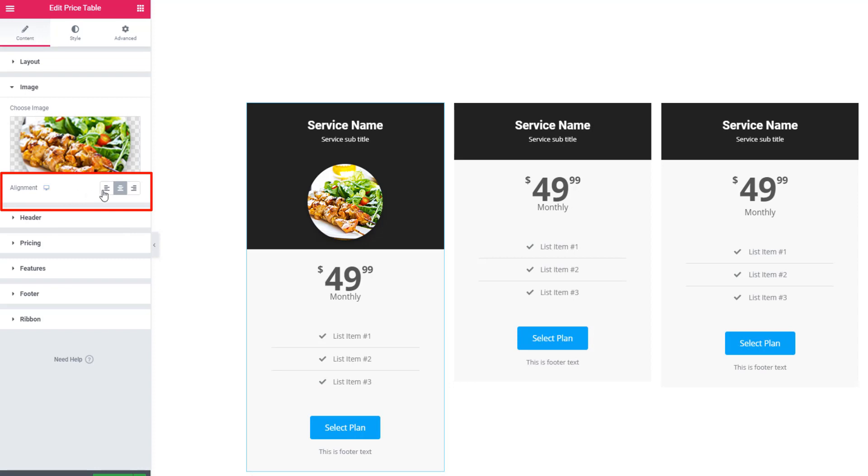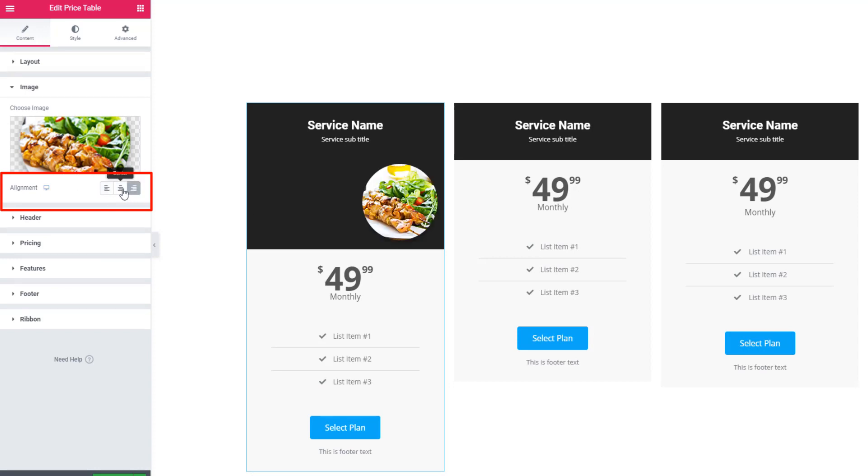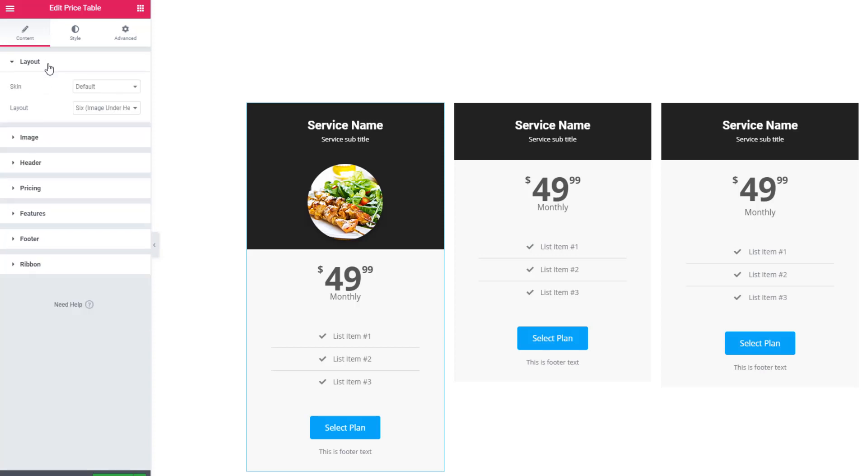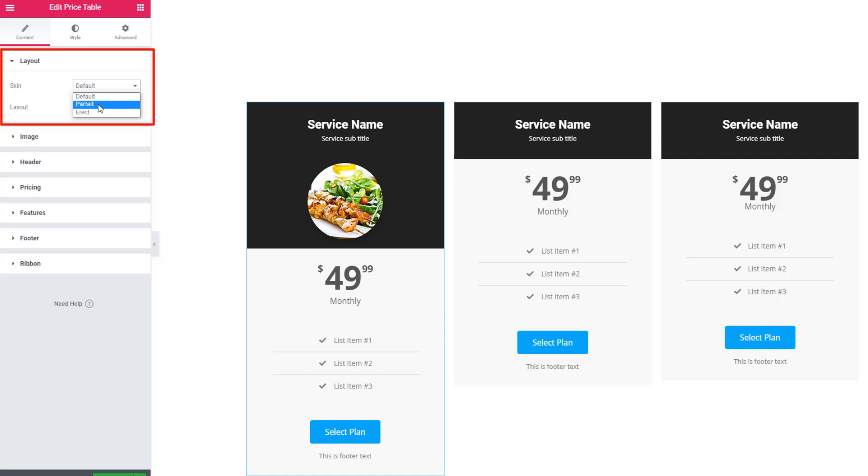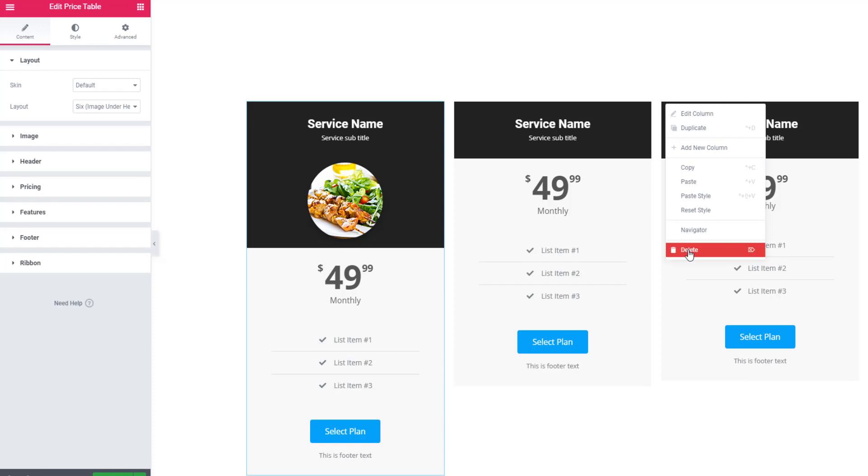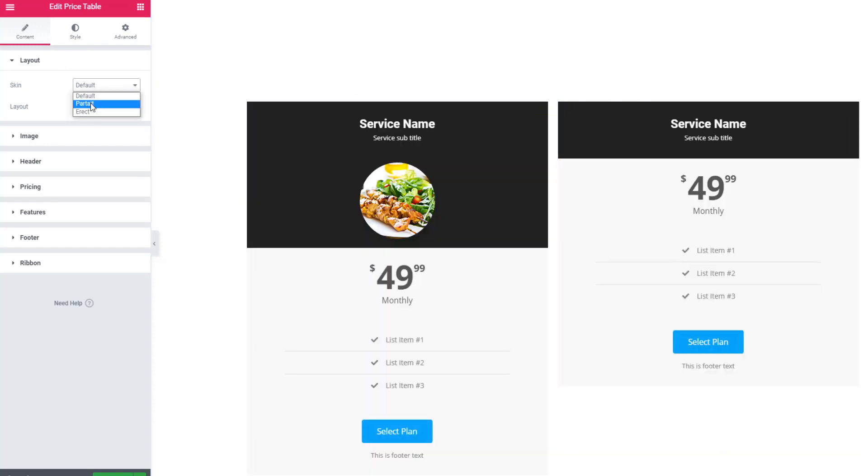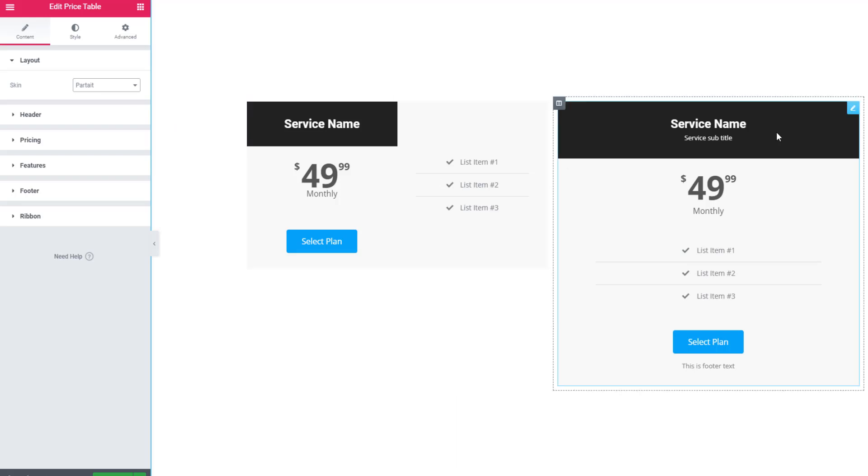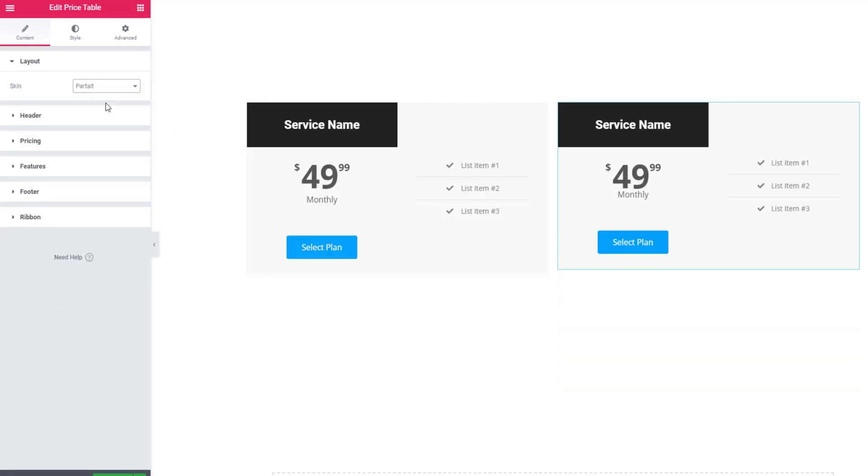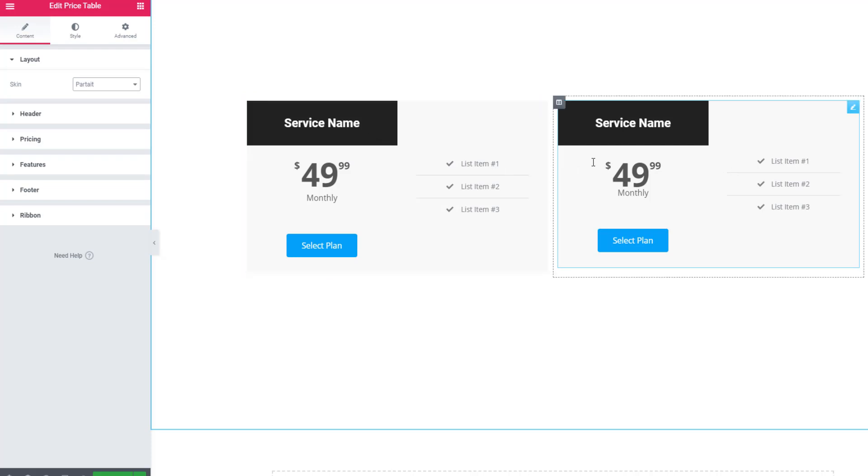There is another option to set the alignment of the image - left, right, or center. Now I'm going back to layout sections. With default skin there are two more skins: portrait and erect. You can also choose these two skins. I'm selecting the skin portrait, but before I am deleting the last column. I'm selecting portrait and see the portrait skin. This is actually the portrait skin.